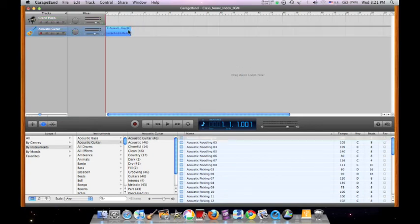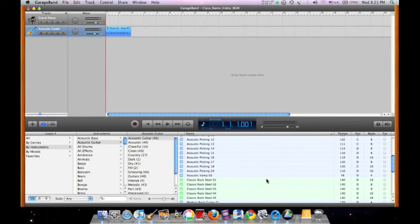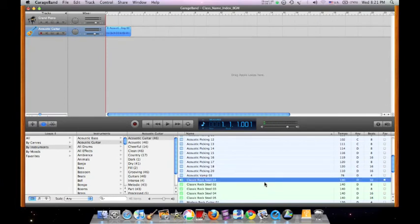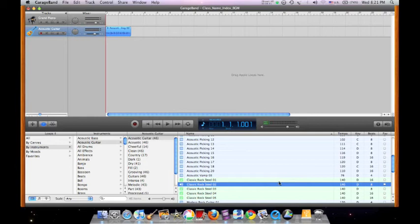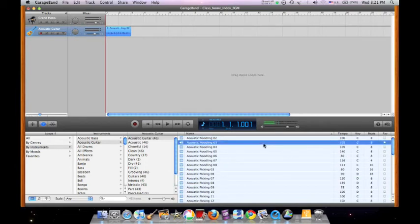A new track is created. Essentially, there are two types of Apple Loops: the green track, or MIDI software loops, as well as the blue track, which are the real instrument audio loops.